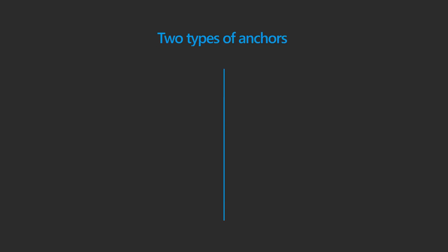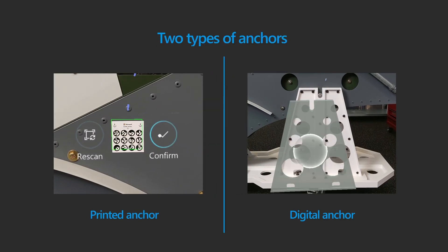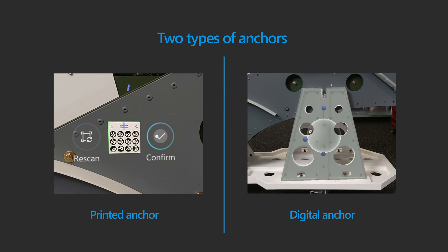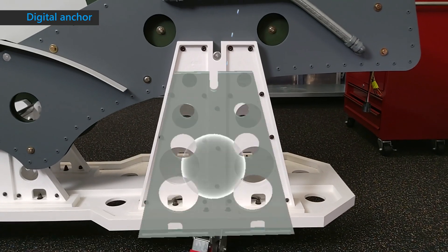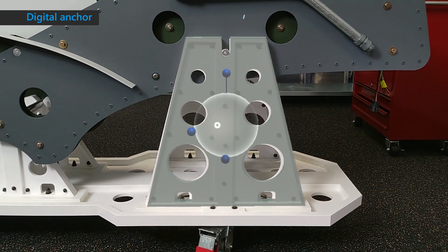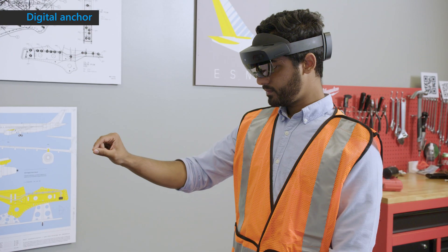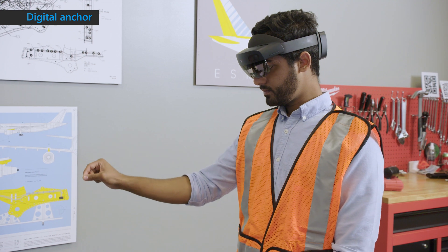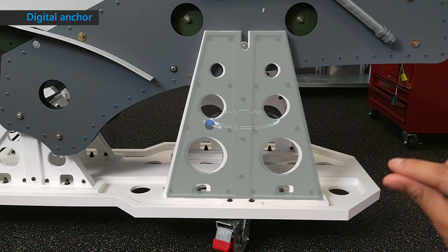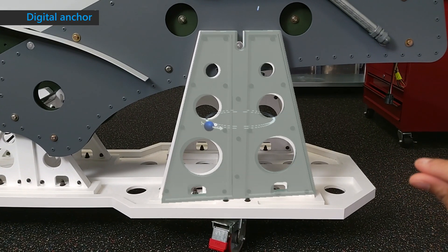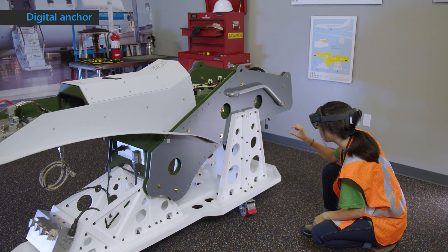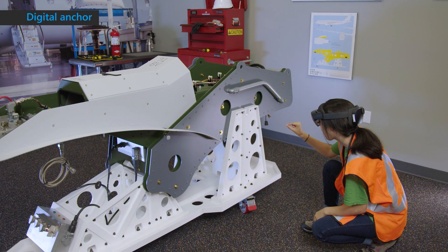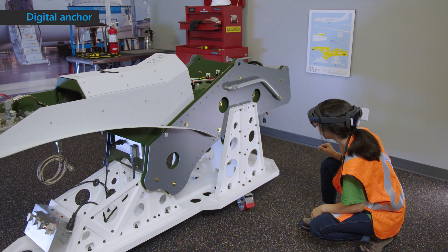There are two types of anchors: a printed anchor and a digital anchor. With a digital anchor, you use a digital 3D model that matches a part in your physical environment. On HoloLens, the author overlays that digital model over its real-world counterpart. The operator anchors the guide by aligning the digital anchor hologram to the real-world object.